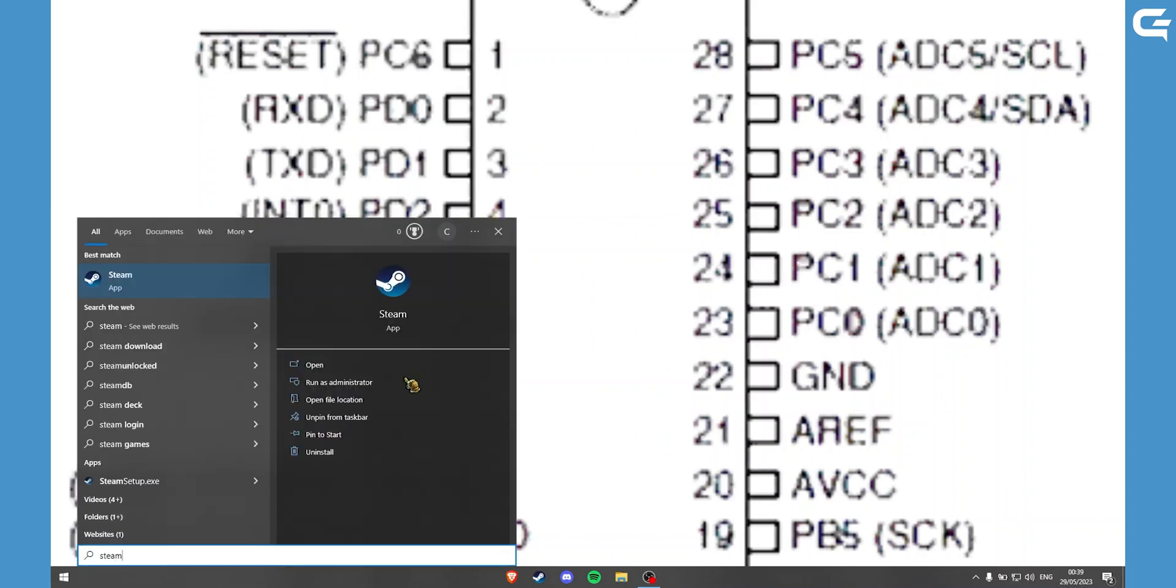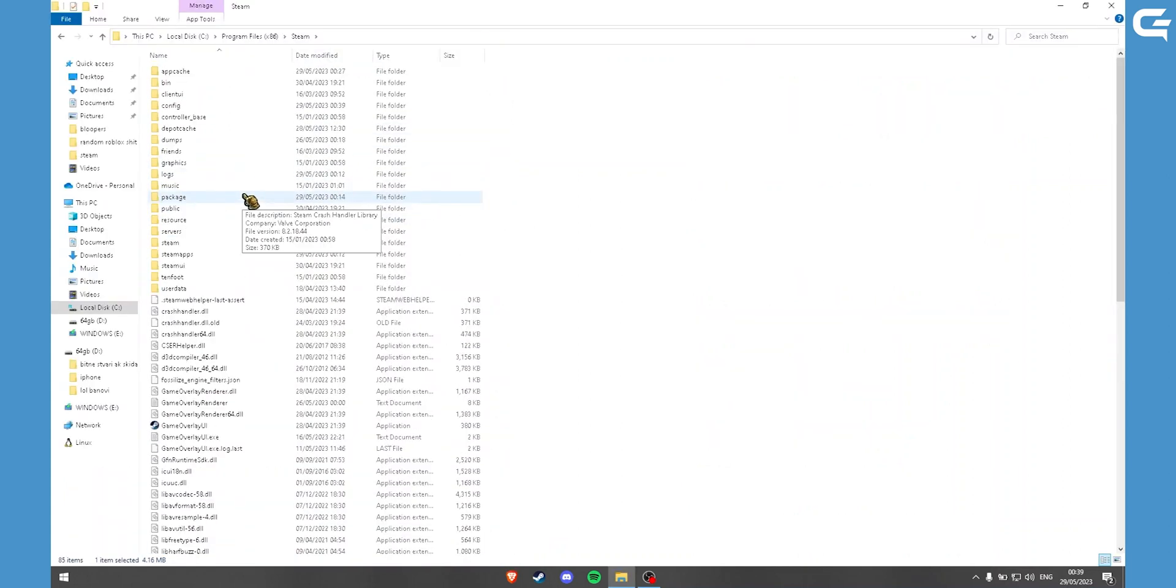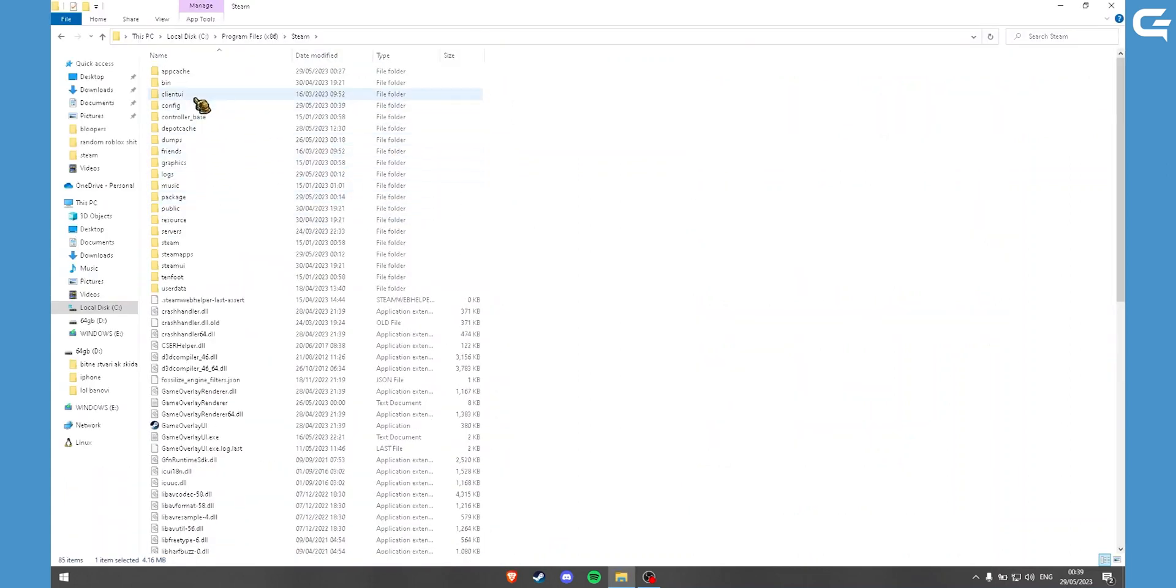Click on Open File Location. And here go to the Config file.